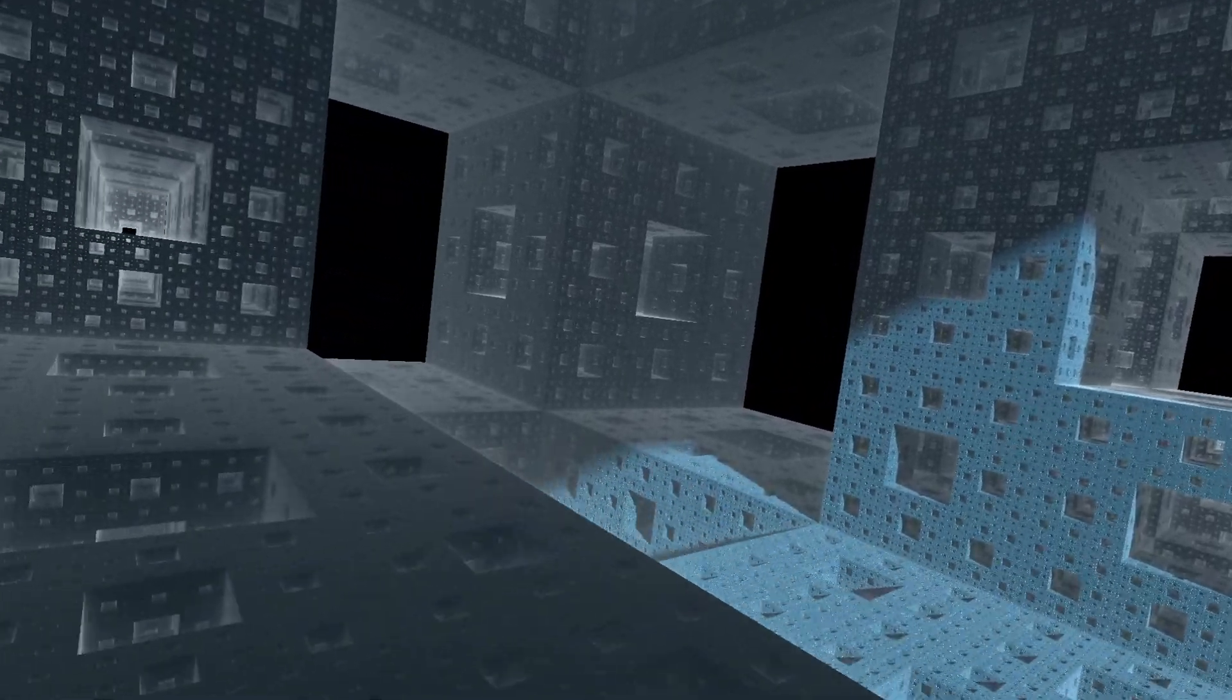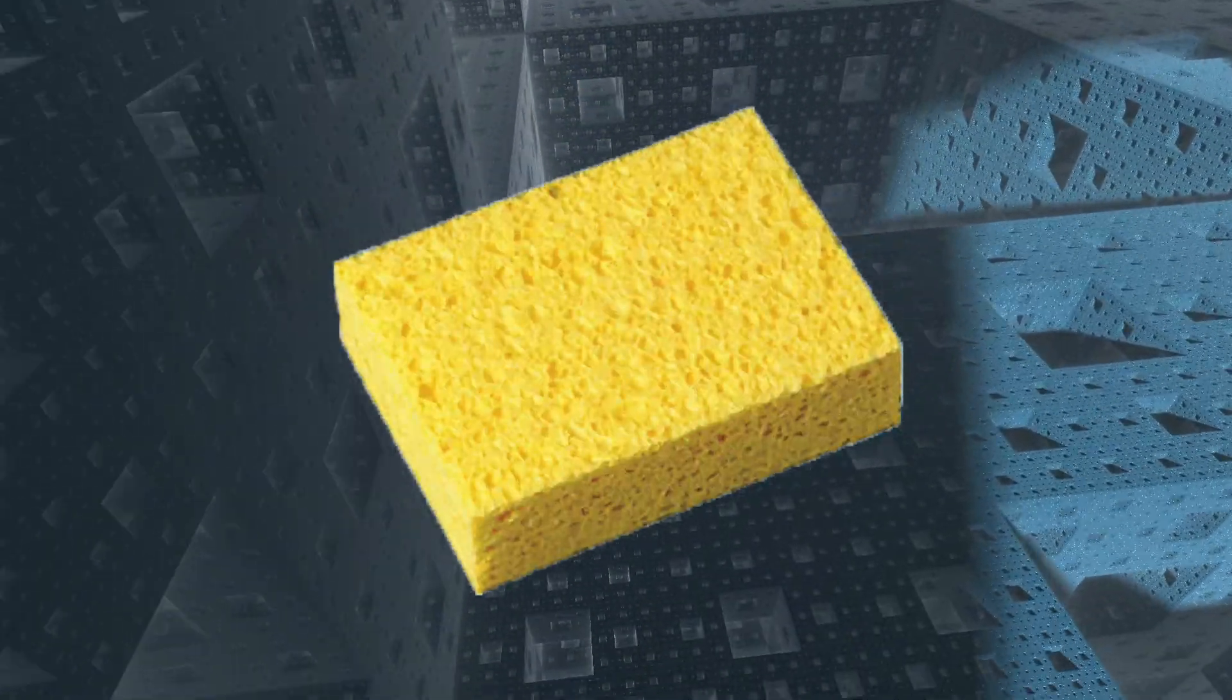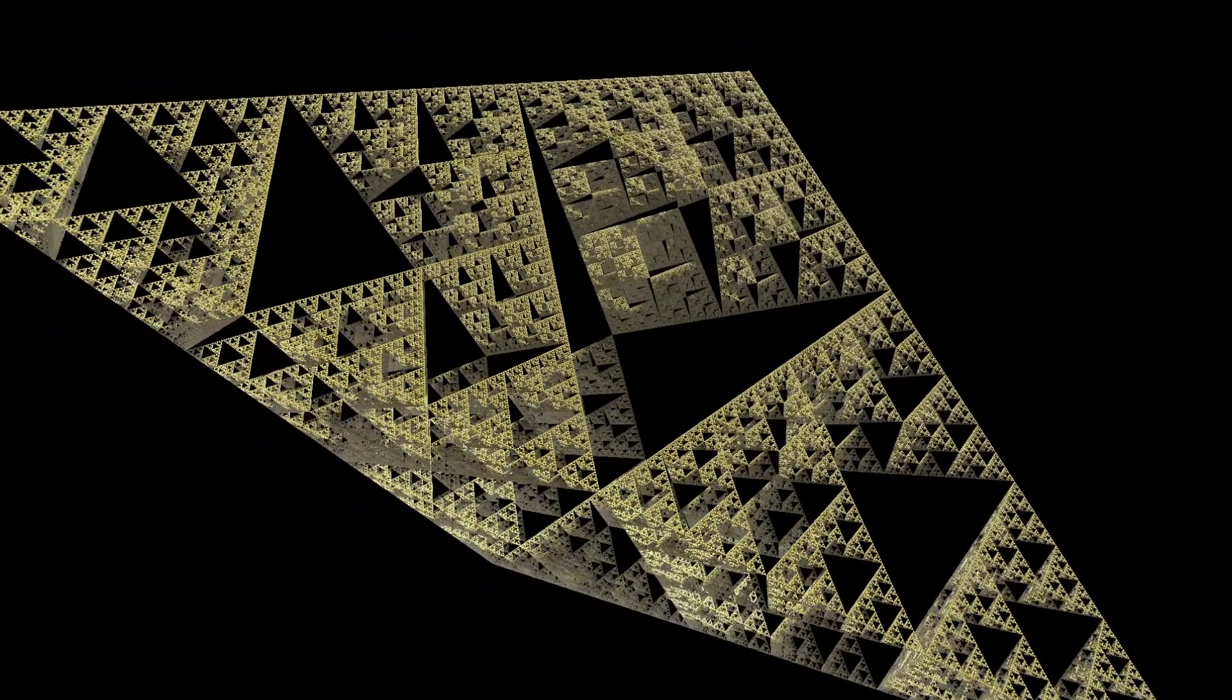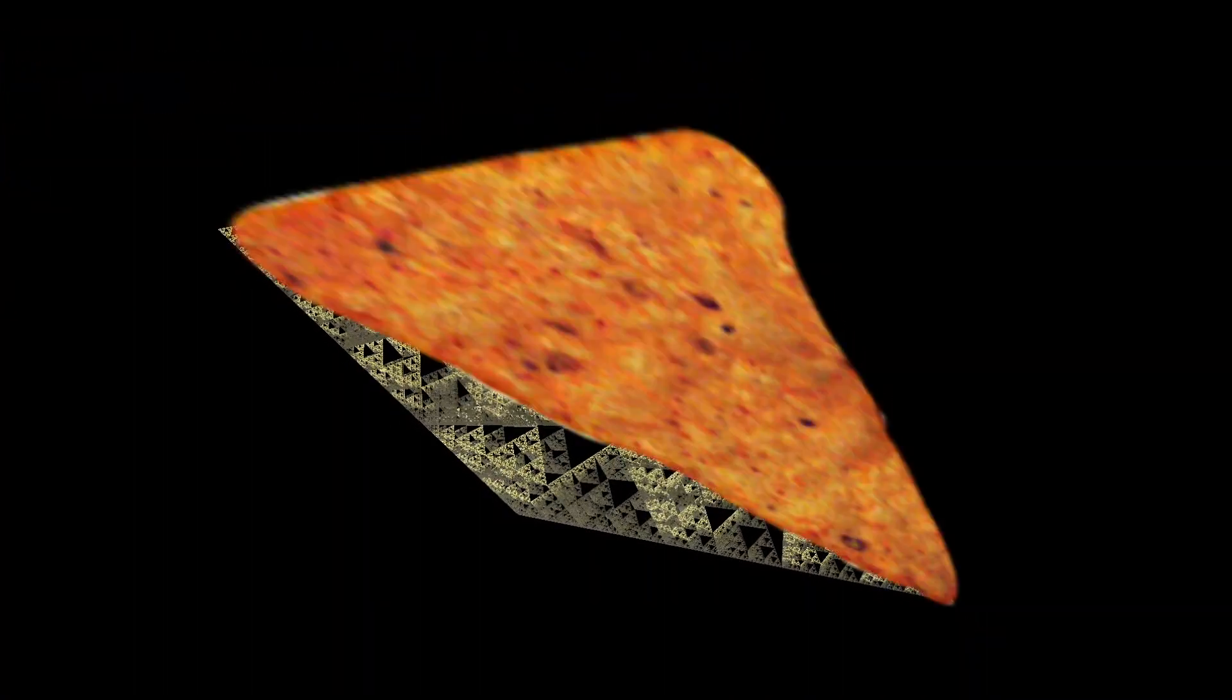The one we made here is called a Menger sponge. We can do this with pretty much any shape we want. This one is called a Sierpinski tetrahedron, because it's made from tetrahedrons.